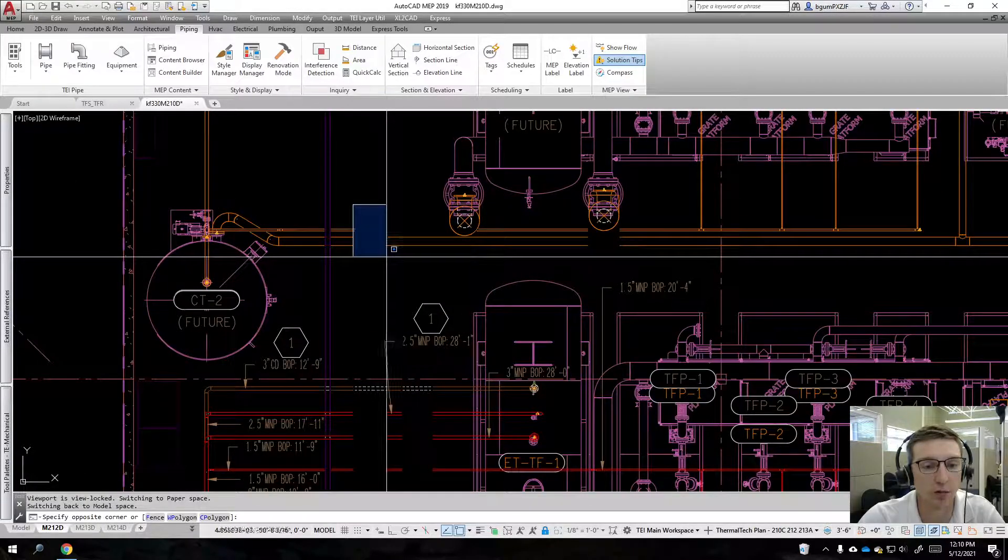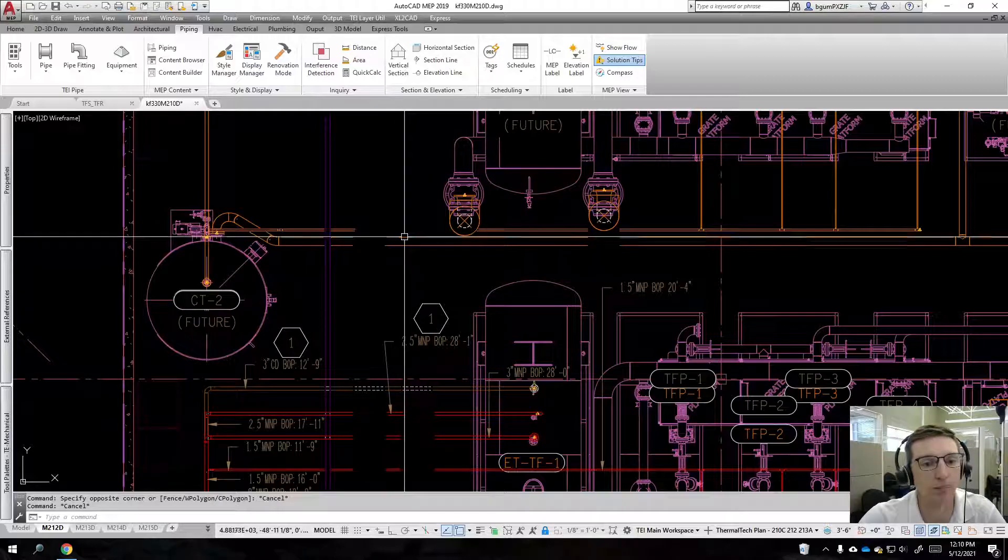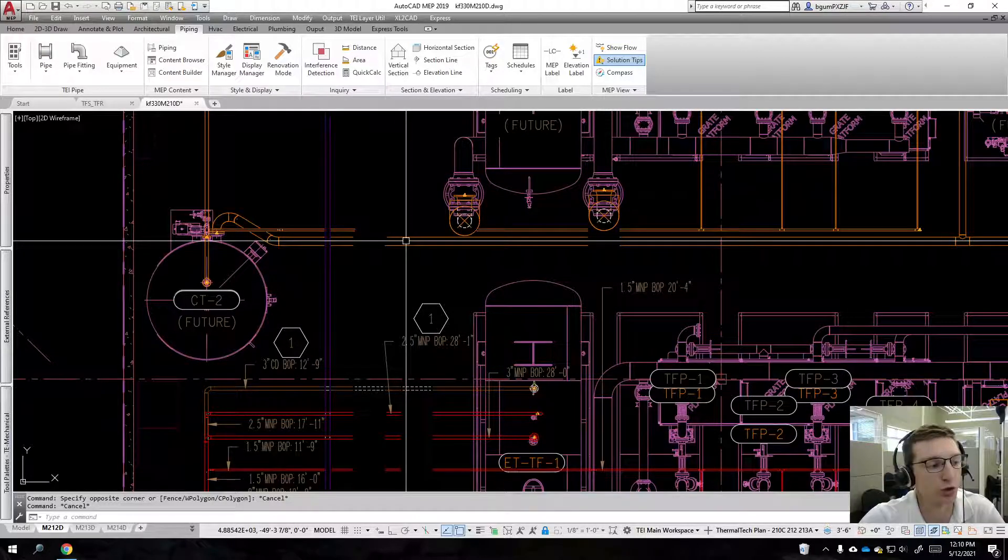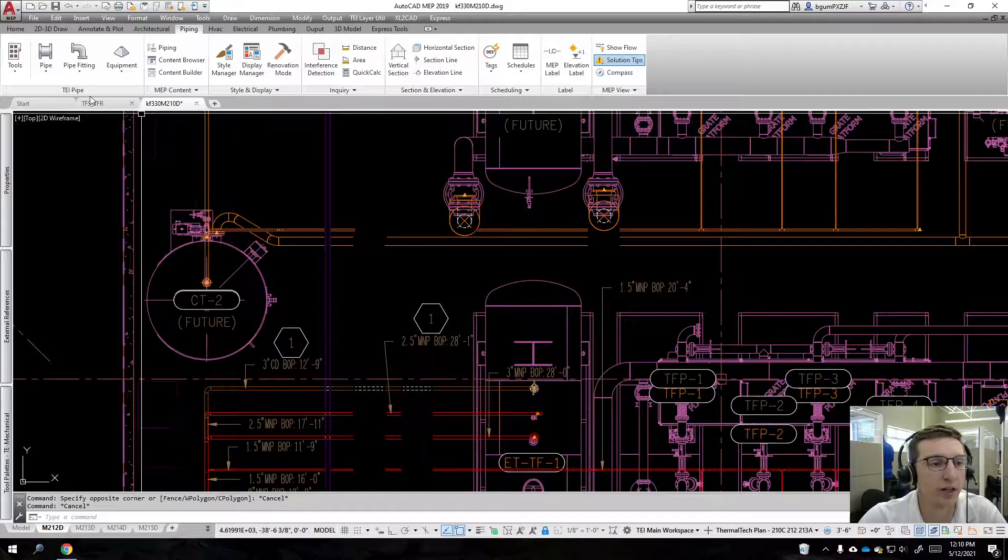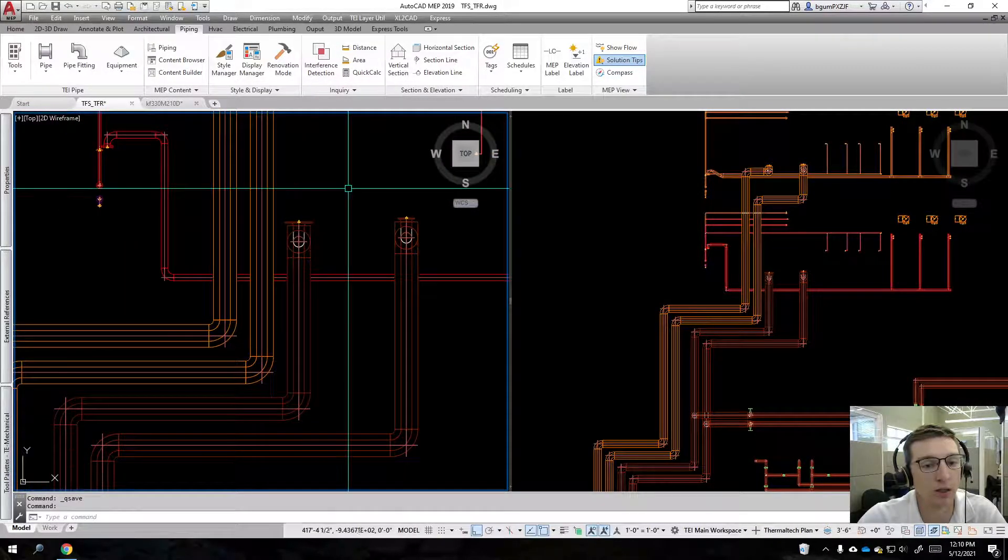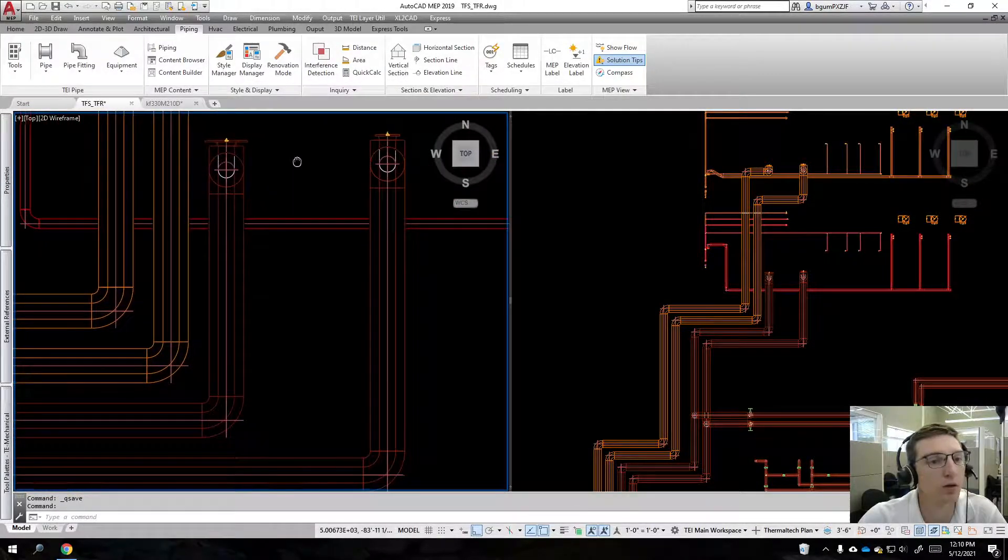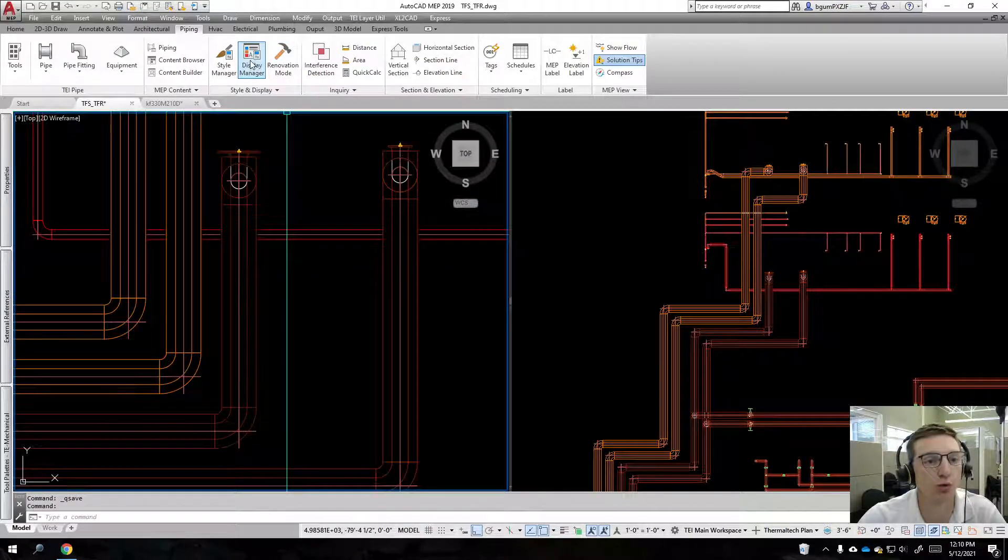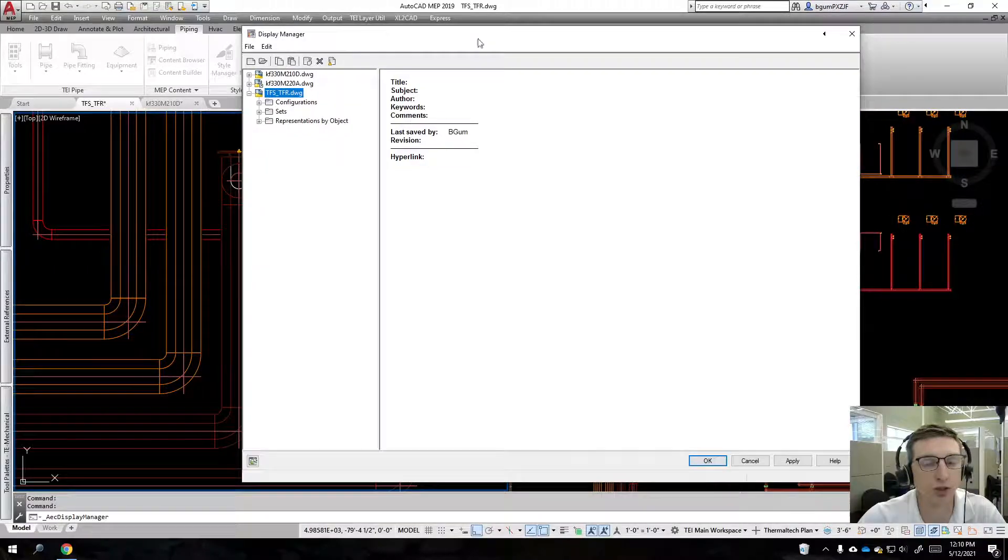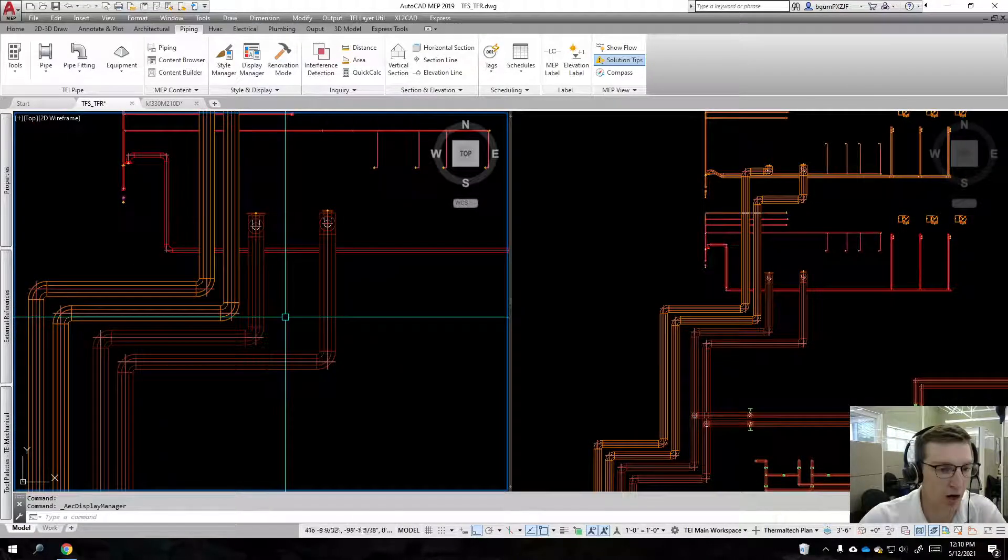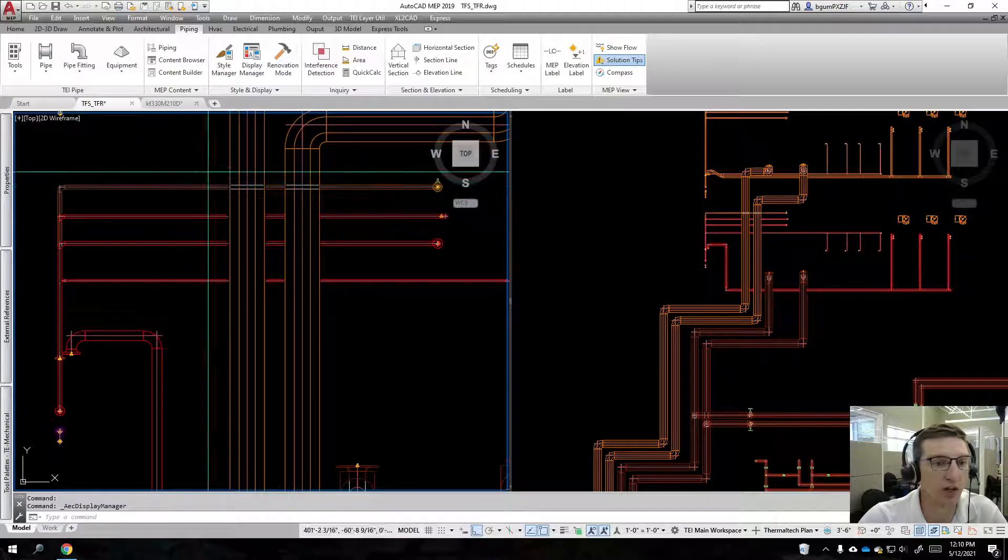For this, there are two causes to that, and we're going to come back here to the underlying drawing, so what's being referenced into the host drawing. Again, we will do display manager first.